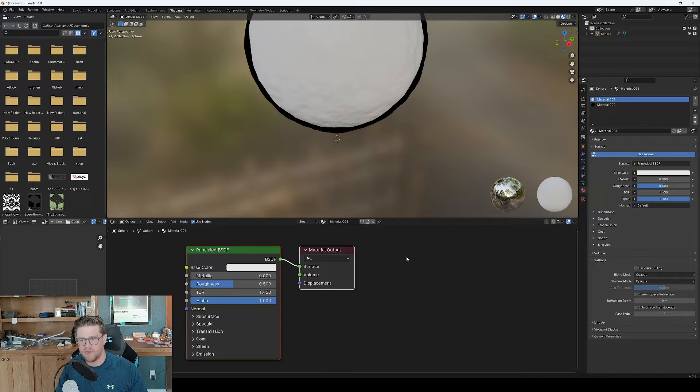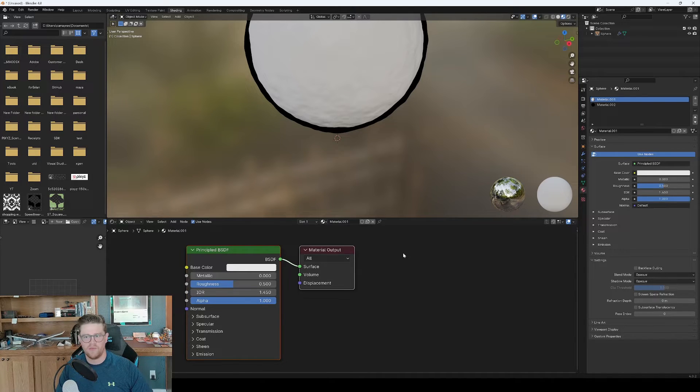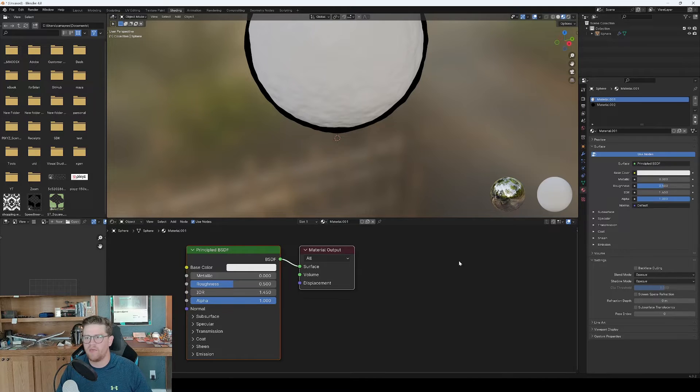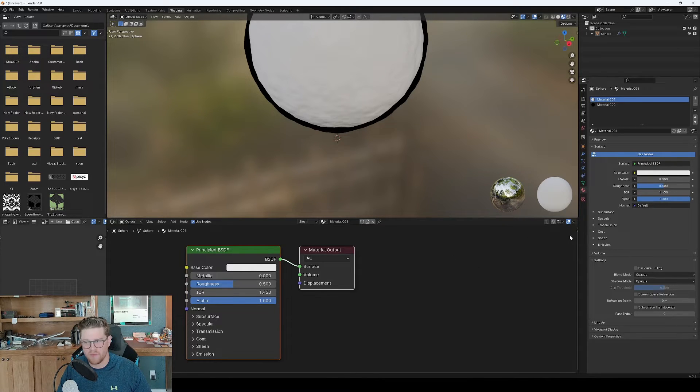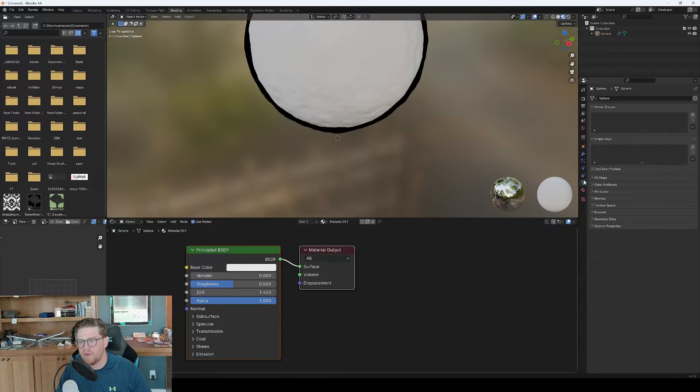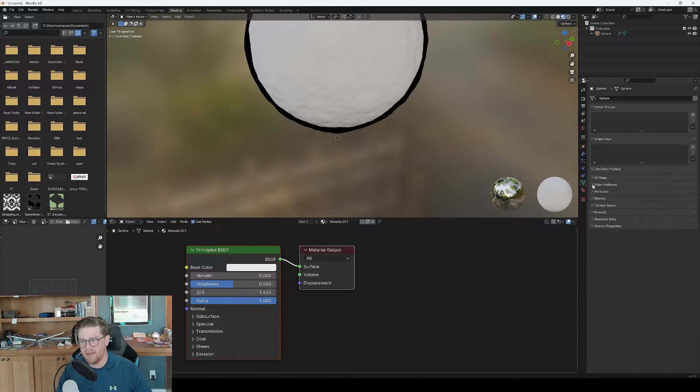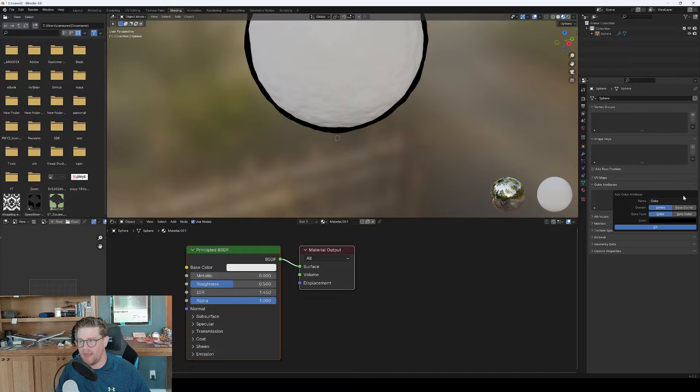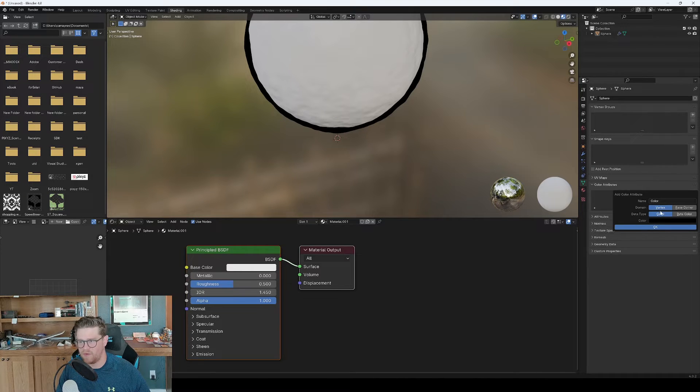But vertex color is no longer a thing as of a little while ago. I'm actually not sure when it changed out, but it's now called color attributes. So what we want to do for that is to come up here into data. And within data, we want to go to color attributes, add, and then we'll add this as a vertex color.